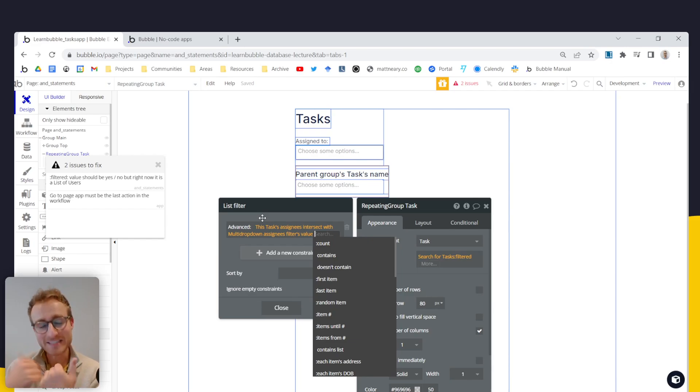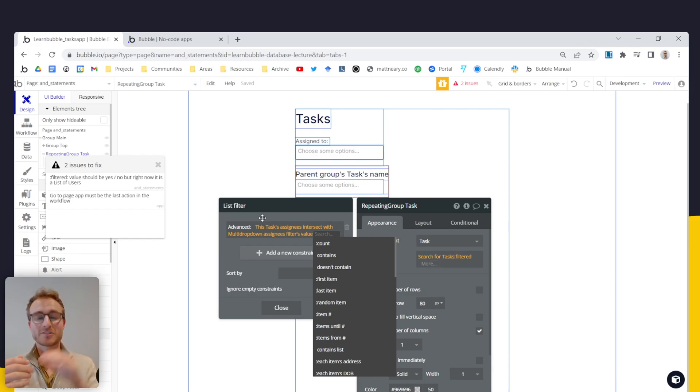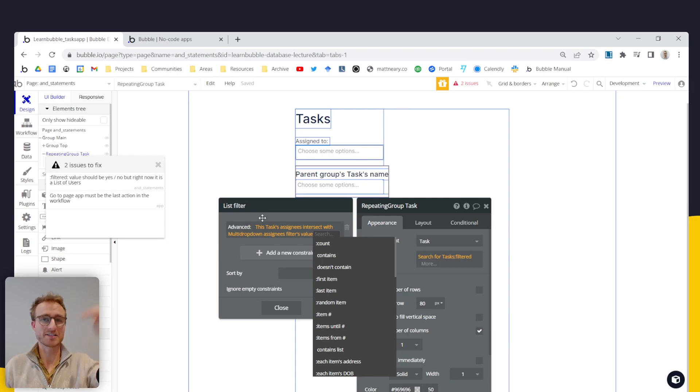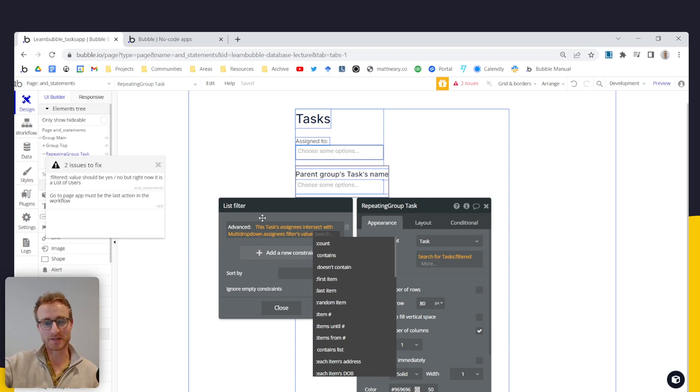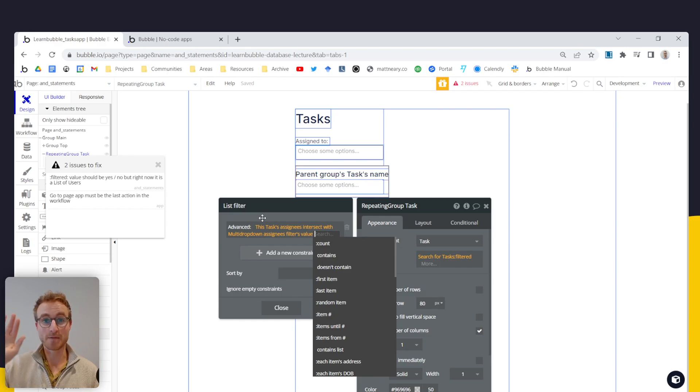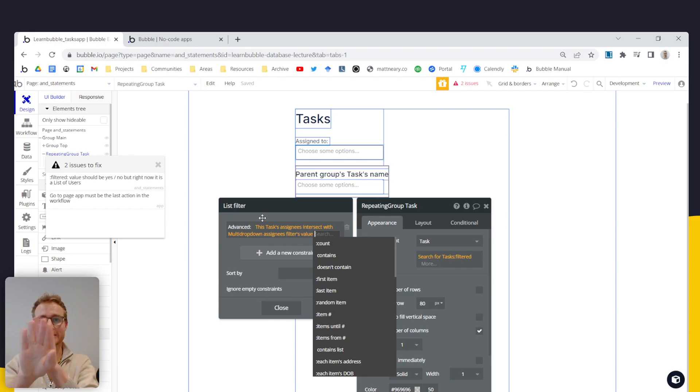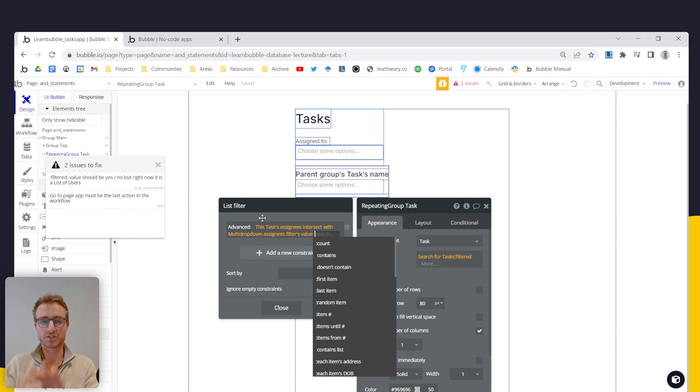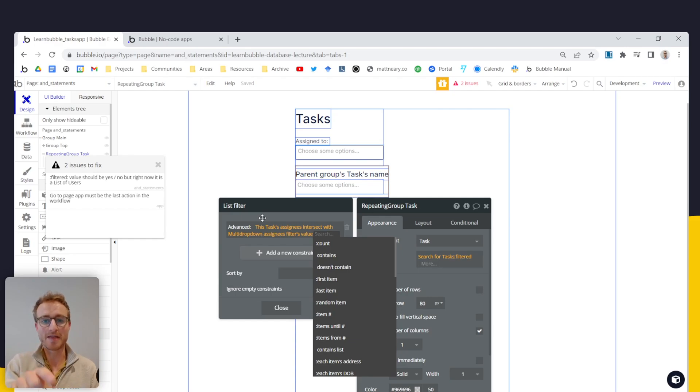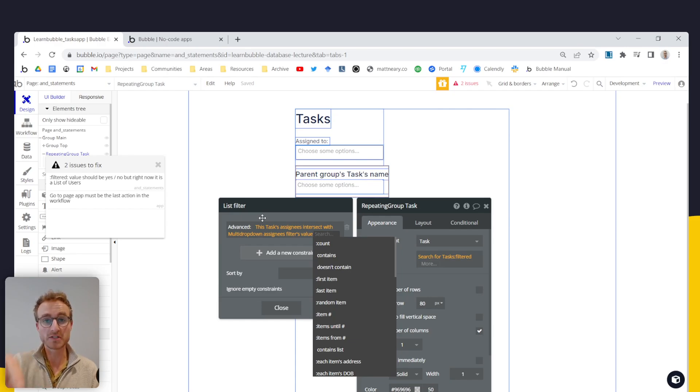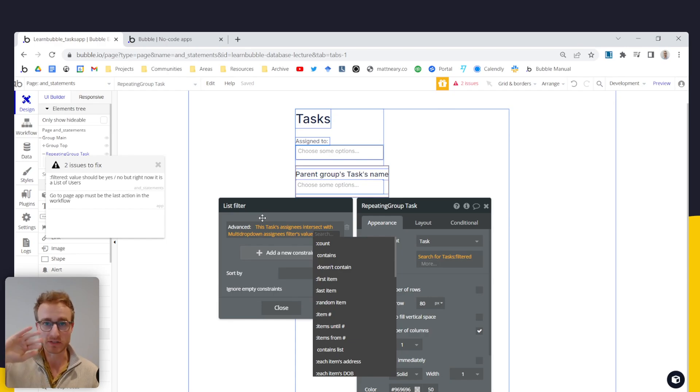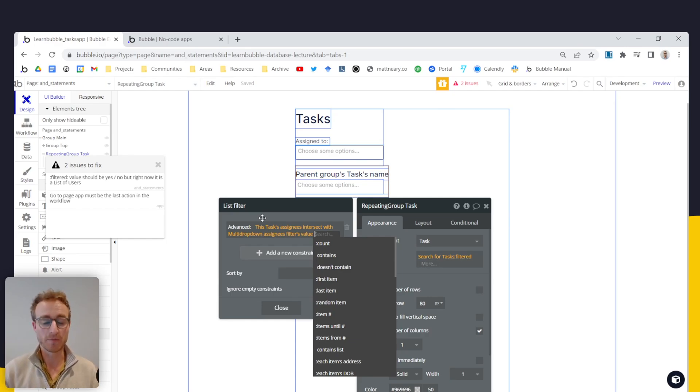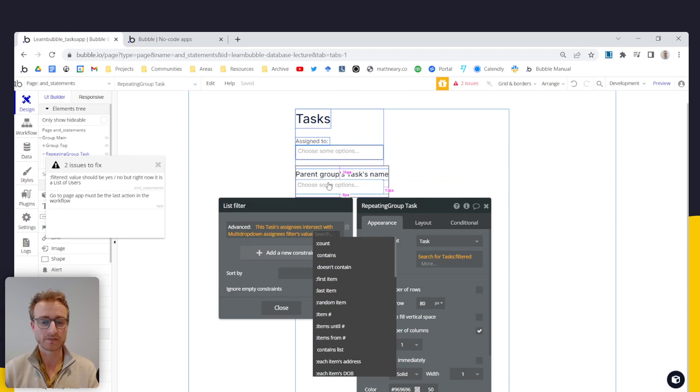Because if it doesn't contain any users, if the task's assignees are Jason and Sarah, the multi drop downs list of assignees is Peter, then this intersect with isn't going to return any users. There's just going to be zero users returned. And that means that for this task, we don't want it to be populated in our repeating group. We don't want to see it. It should be filtered out by our, by our multi drop down logic.